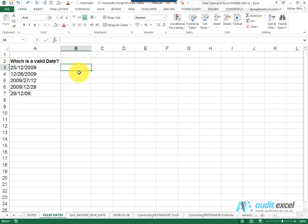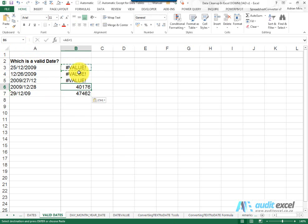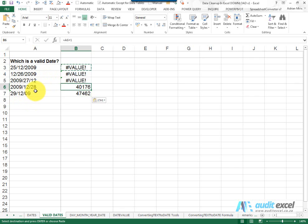Another way to check is to simply add one to the date. You'll notice that only the cells that have a valid date actually do something with the number. You will have noticed that one cell here also acted as a date, but this is a separate issue that is dealt with elsewhere.